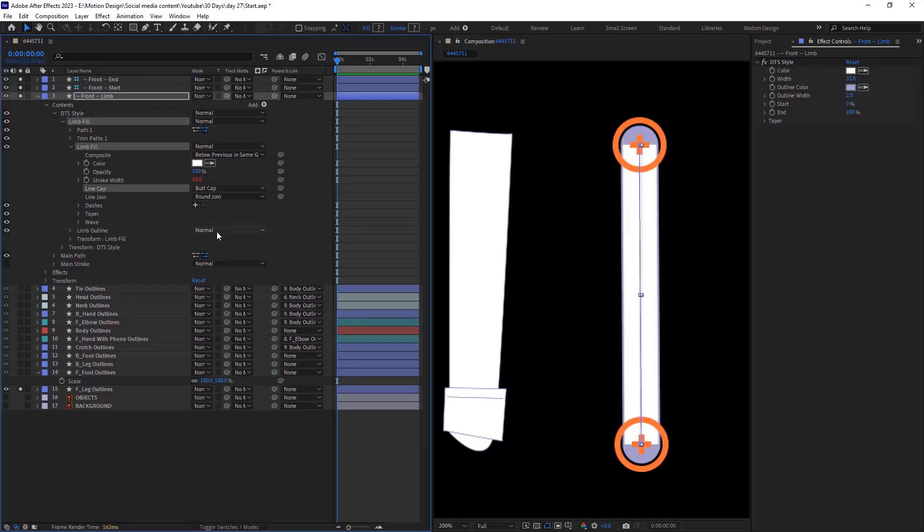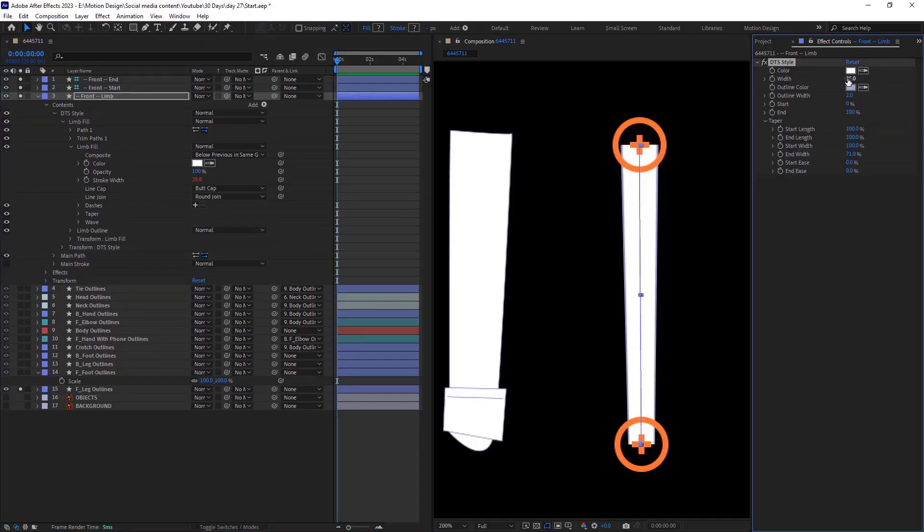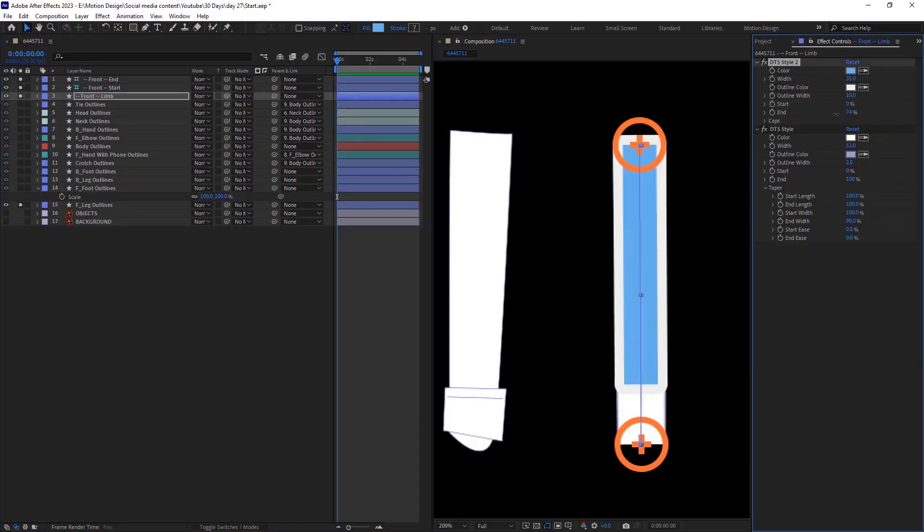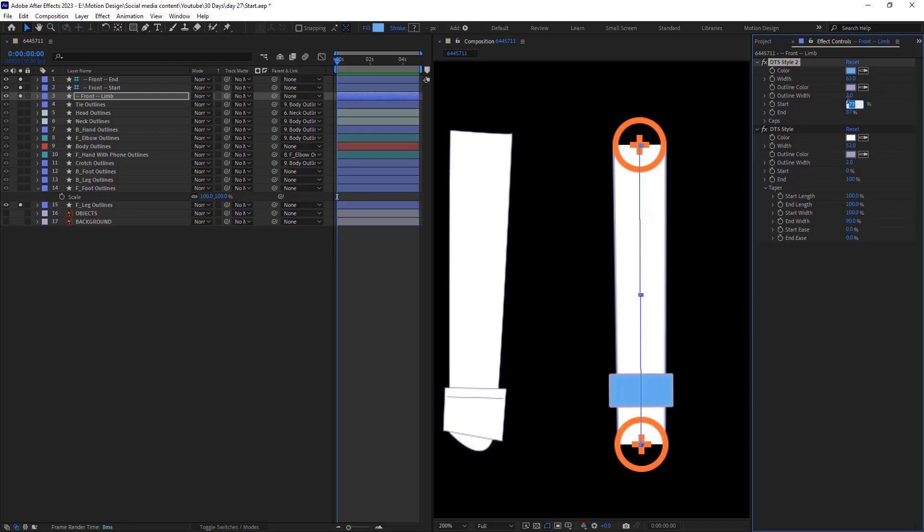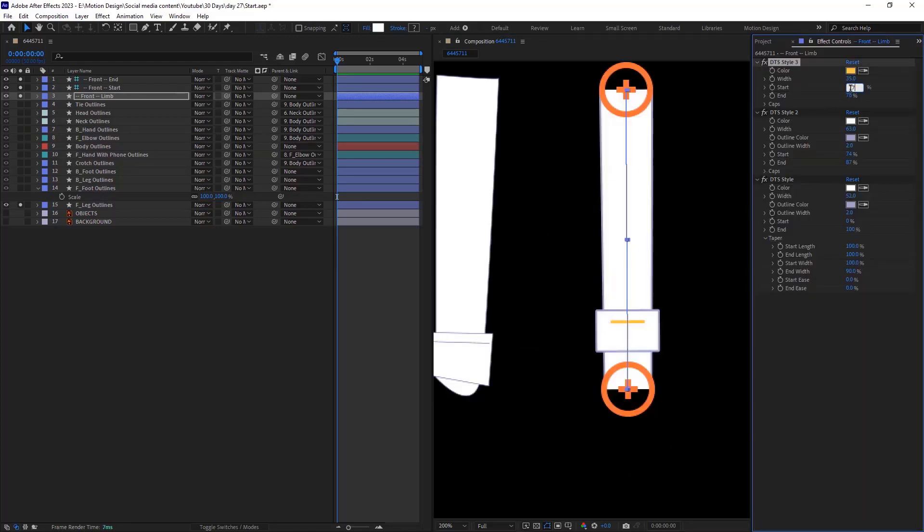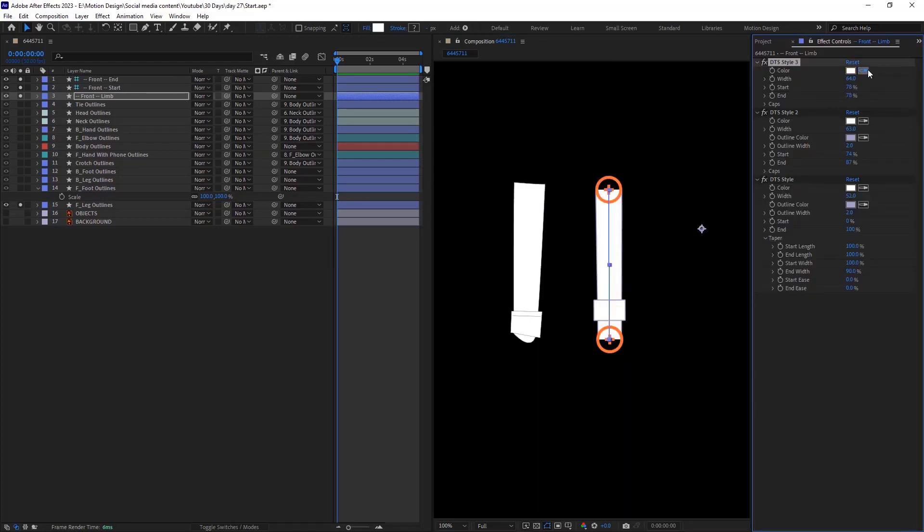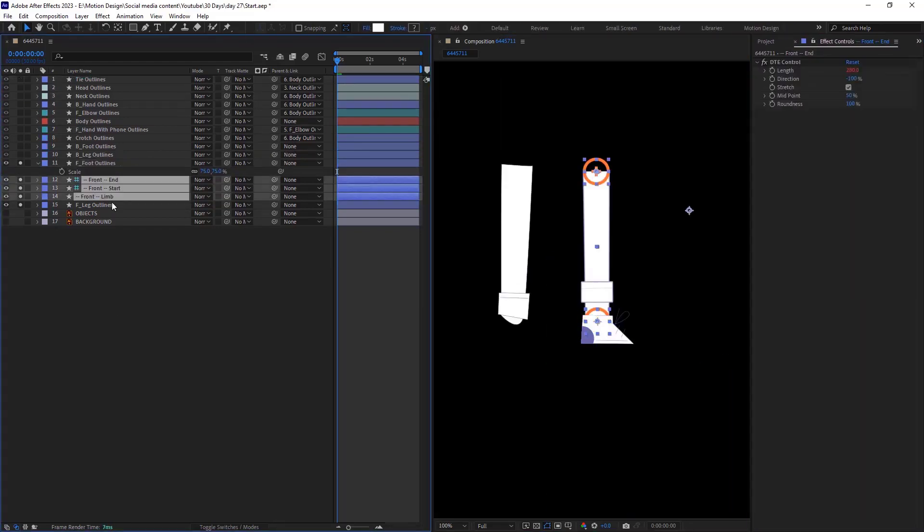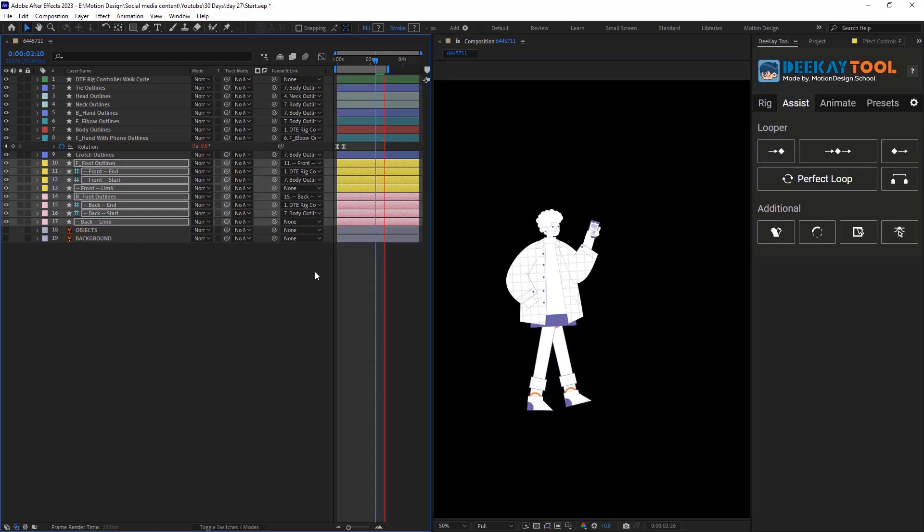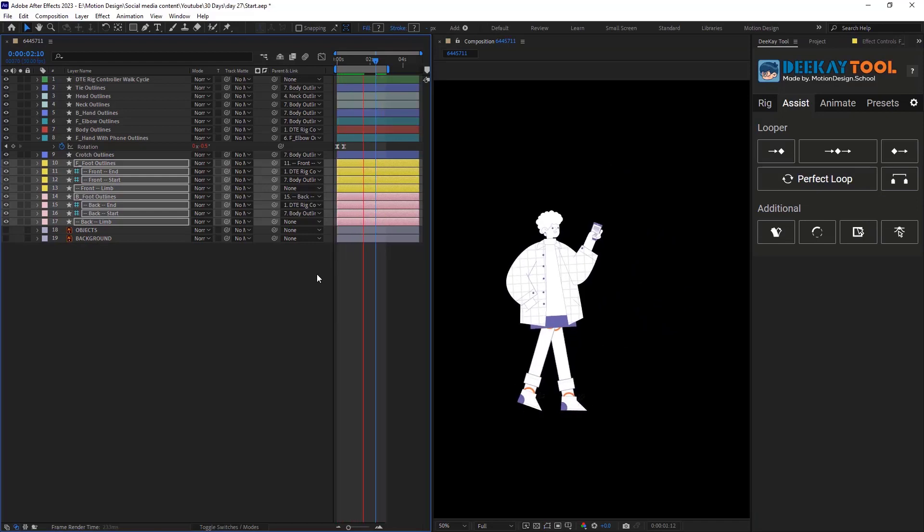In this After Effects tutorial, I will show you how to create a walk cycle without using a single keyframe. Throughout the process, you will learn how to design and animate complex characters in a simple and effective way. So, let's start.